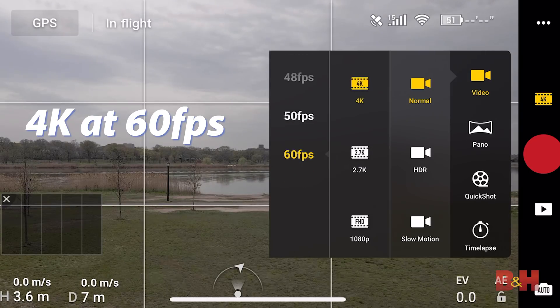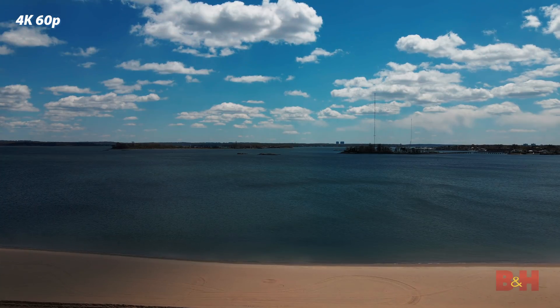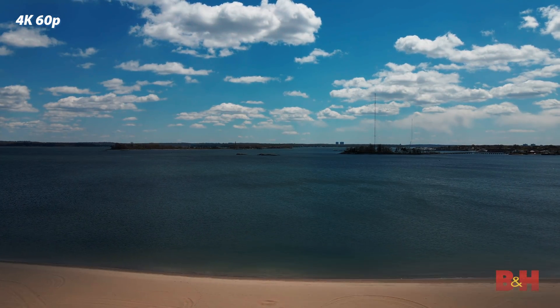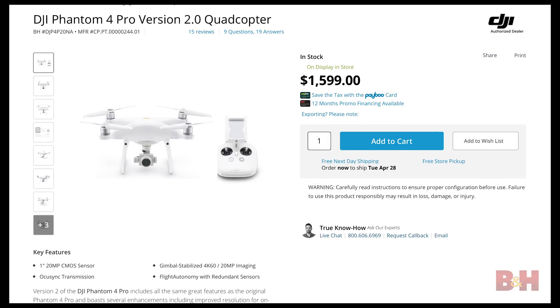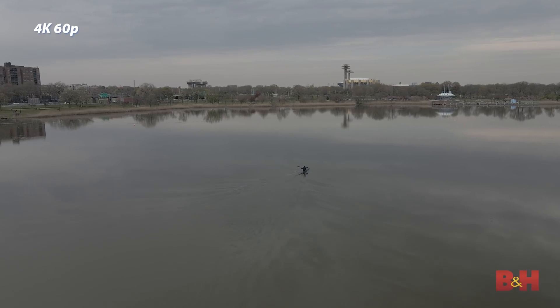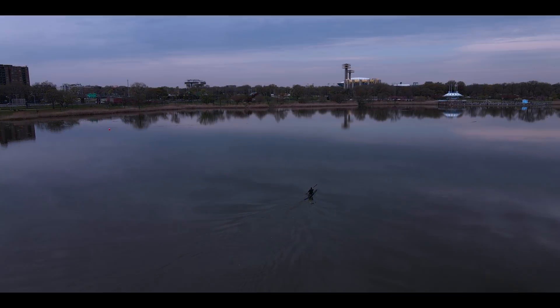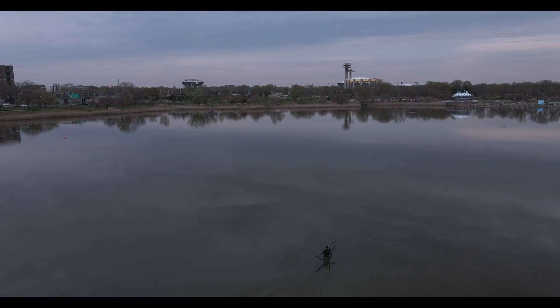The highlight feature has to be the 4K at 60 frames per second video. This is huge because the only other DJI consumer drone that could shoot 4K 60p was the Phantom 4 Pro version 2.0, which is a more advanced drone and a little more money. For those unfamiliar with frame rates, 4K 60p is going to provide you with more creative freedom in video editing because you can slow down certain moments in your shots for a cinematic effect while keeping that high resolution.